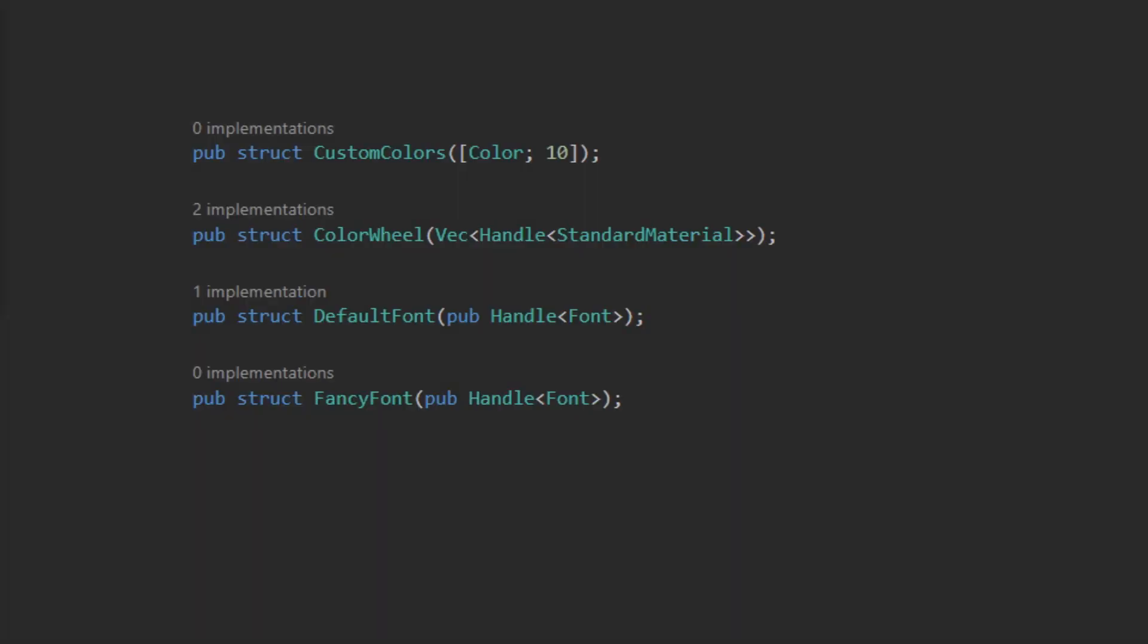Because resources need to be unique and Bevy is using structs to identify resources, it is needed to wrap your resources of common types, such as handles, inside of wrappers. In this example, I have a fancy font and a default font, which are both wrappers around a handle. This allows you to reuse a struct as two different resources by simply wrapping them in different named new types.